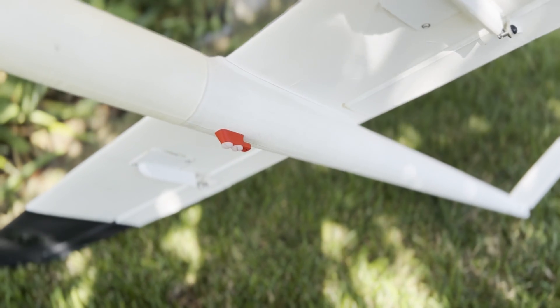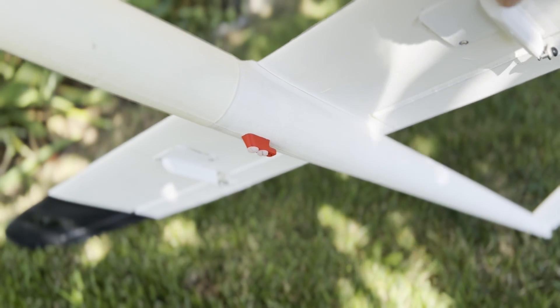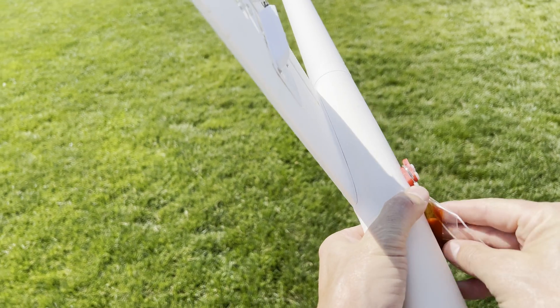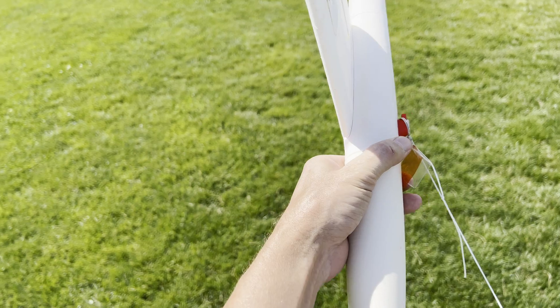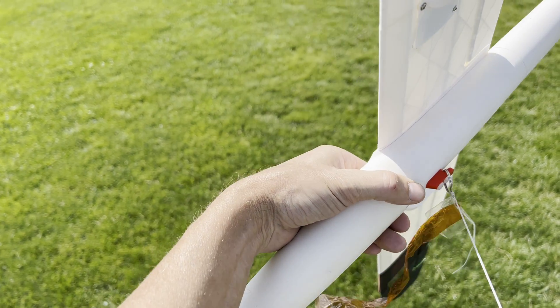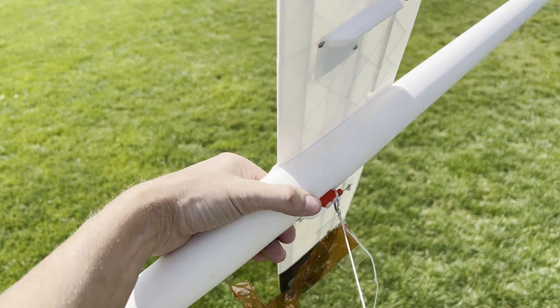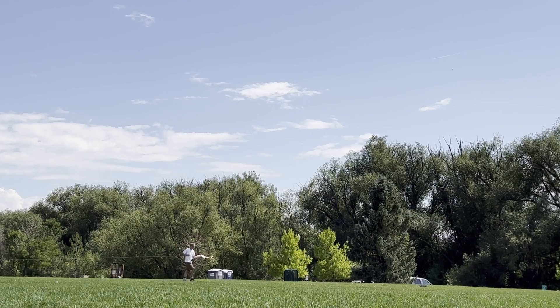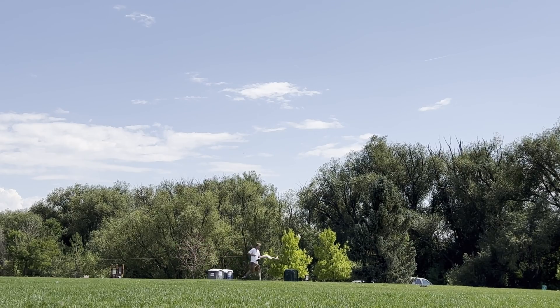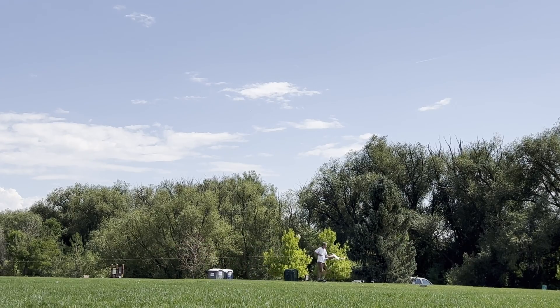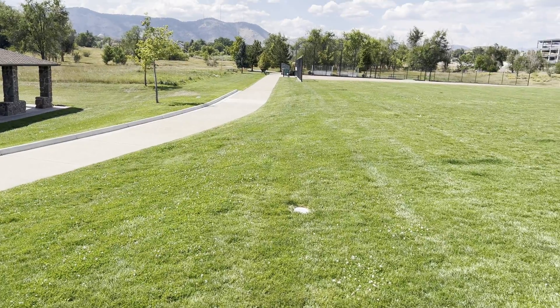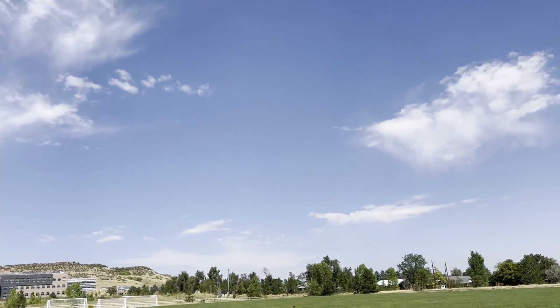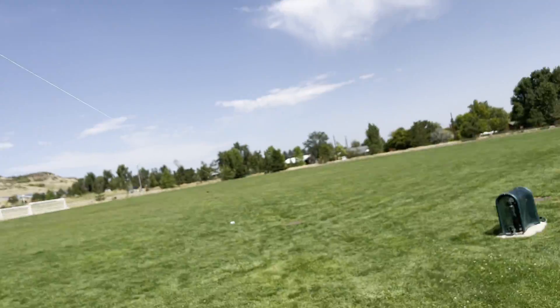Alright, let's go try it out. I am at my local park and luckily nobody else is here because I need the whole space. Even though this bungee launcher is small, I need most of the length of this park to stretch it out to launch into the wind, but it should be good for 150 to 200 foot launches.